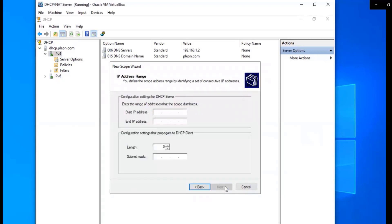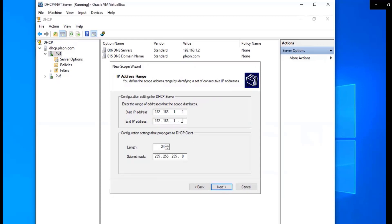And then enter the range of addresses that the scope distributes. So this is going to be the IP range that we're using. So it's 192.168.1.1 and then 192.168.1.254, which is the IP range that we are allowed using this class C.